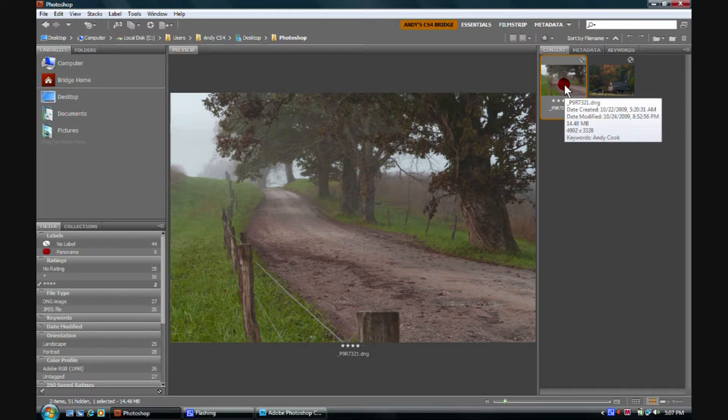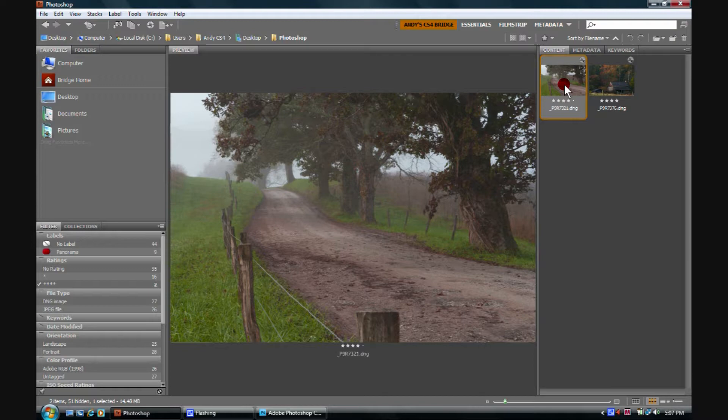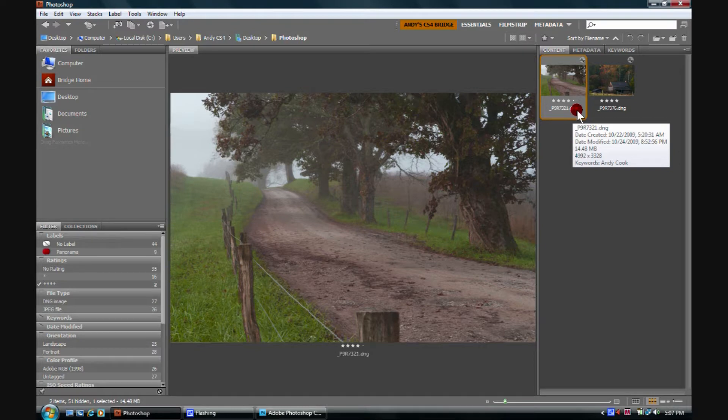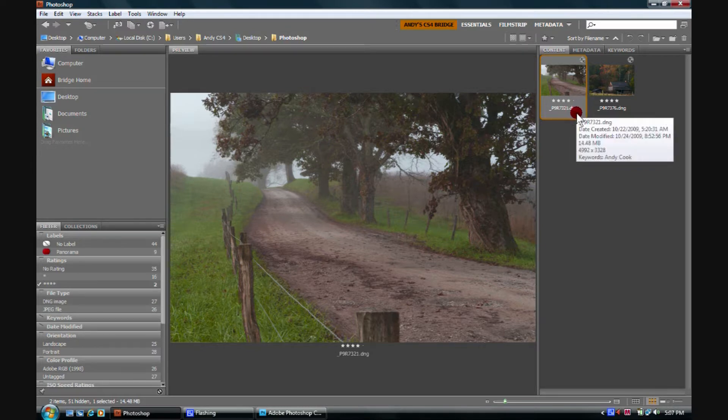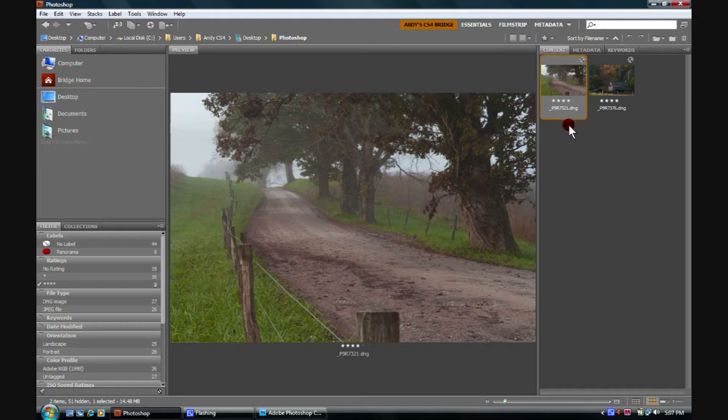There is information about the adjustments saved with the file. If these are DNG files, there's a sidecar file that's actually embedded in this DNG file.